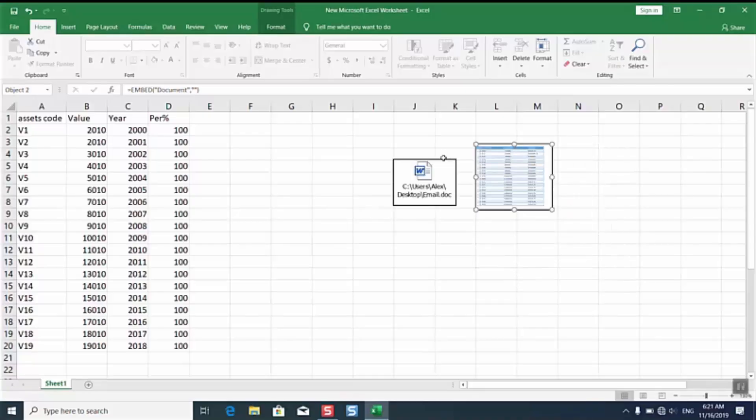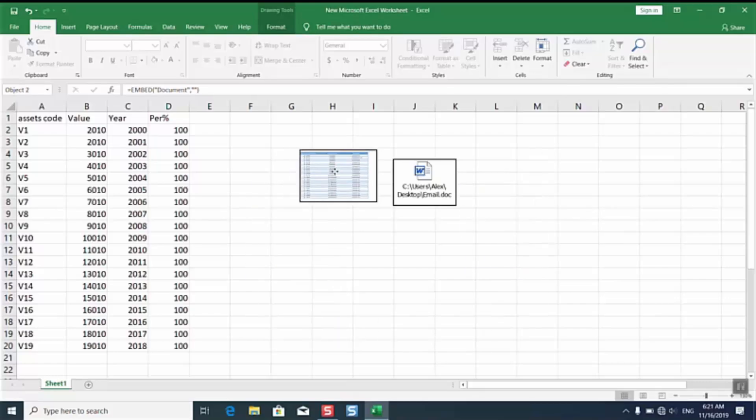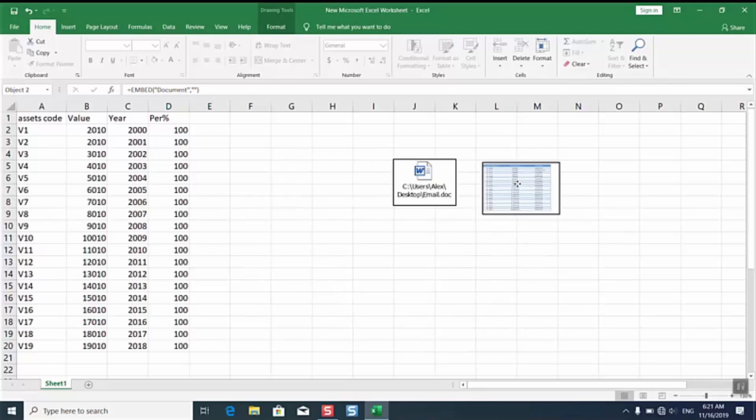You can either choose the first option or the second option or even the third option which is just inserting a link and you can place it anywhere you want.